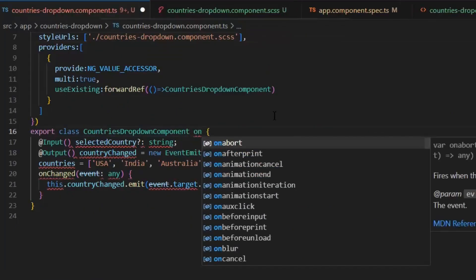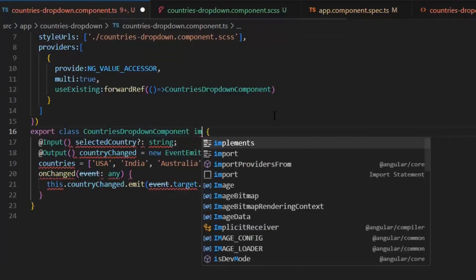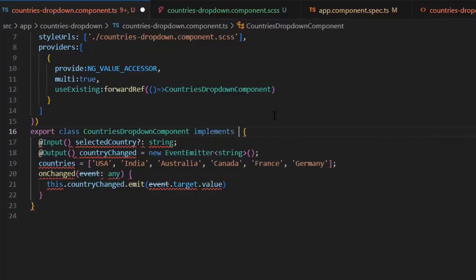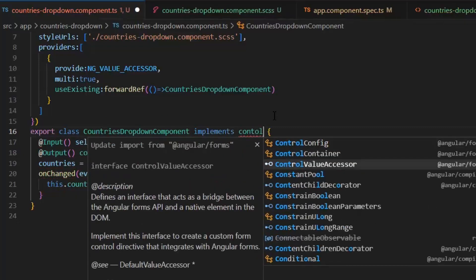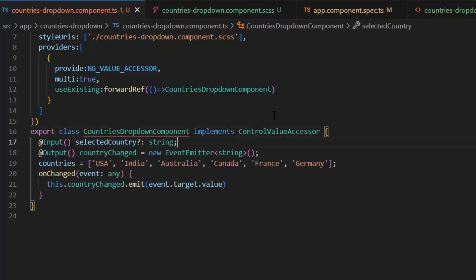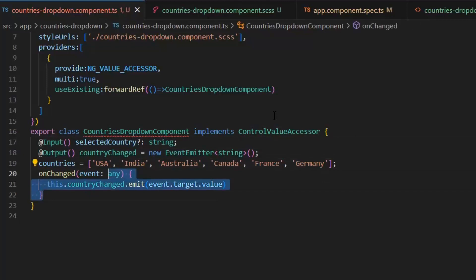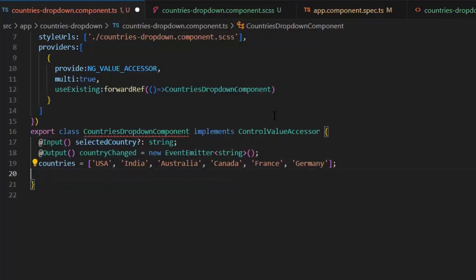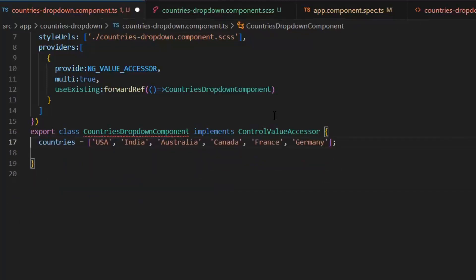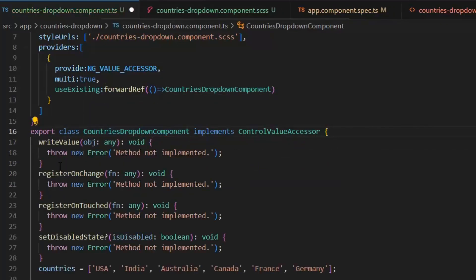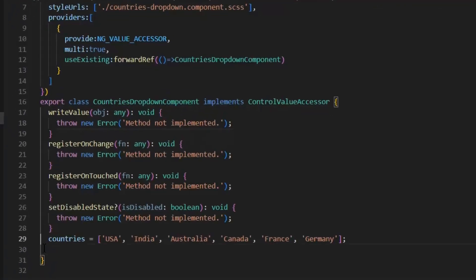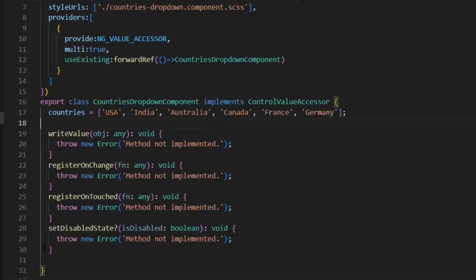Implement Control Value Accessor. Now we don't need these extra functions like onChange, input and output parameters. So we can remove them. And let's implement this interface. So we implemented all the functions of this interface like writeValue, registerOnChange, registerOnTouch, setDisabledState.